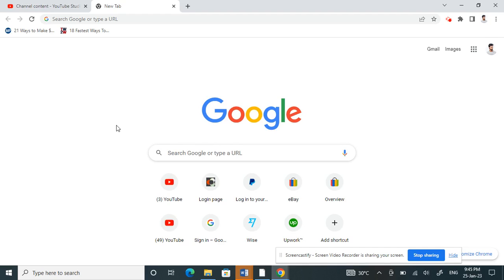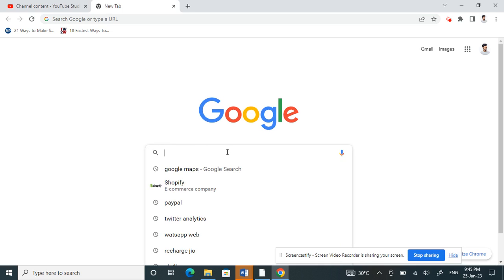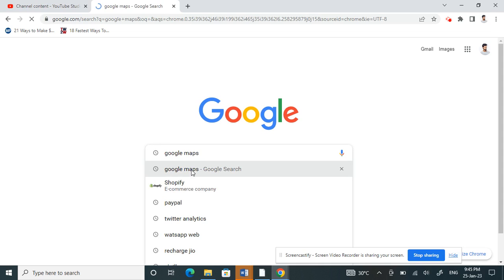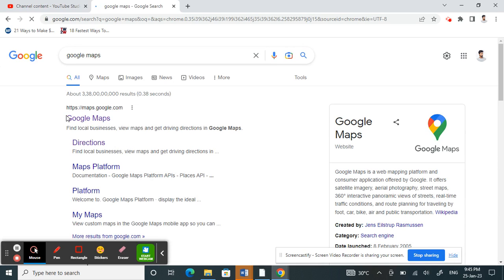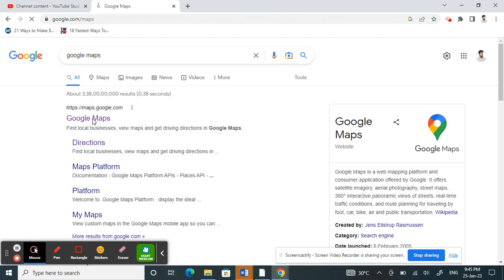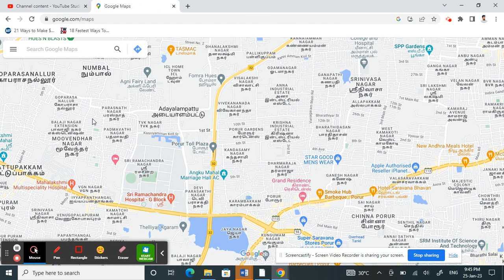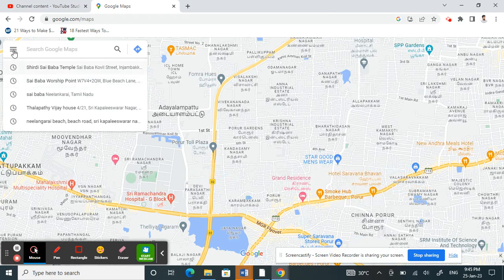Hello everyone. Today in this video I'm going to show you how to add multiple locations on your Google Maps. Open Google Maps — you can either use your browser or your phone. Either way it's the same process, so search for Google Maps and open it.